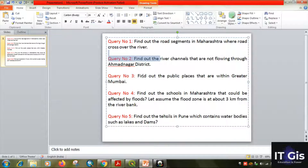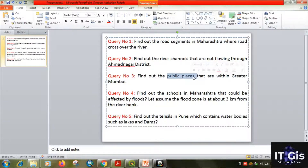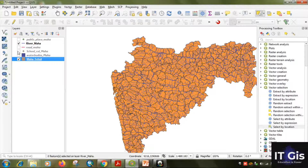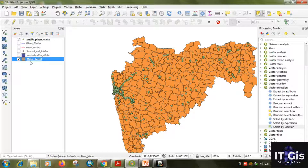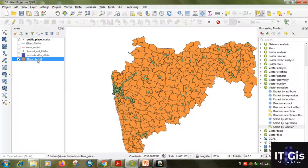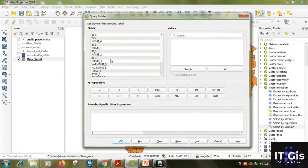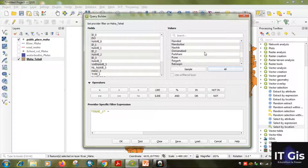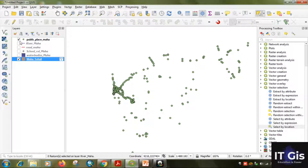Our third query is to find out the public places that are within Greater Mumbai. First we need to know where Greater Mumbai is and where the public places are. We need the public place layer and Maharashtra Tahsil. Right-click the Tahsil layer, click Filter, set 'Name 2' equal to 'Greater Bombay', double-click it and click OK. This highlights the Greater Bombay district.